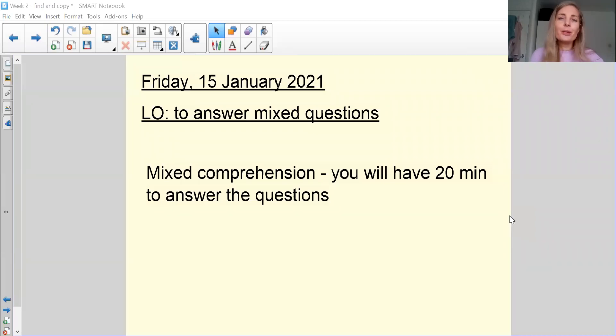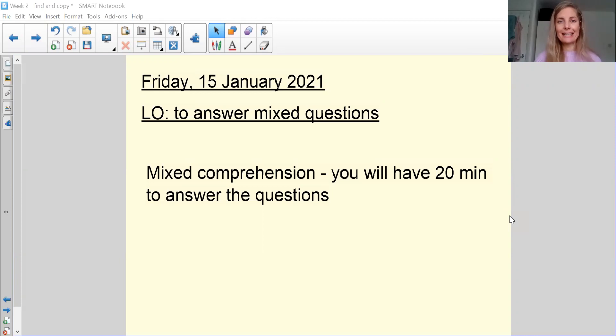Good morning, FIs, and welcome to your Friday's reading lesson, the last reading lesson of this week.